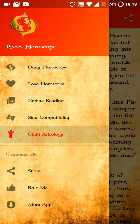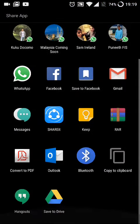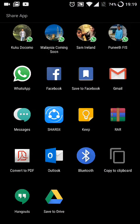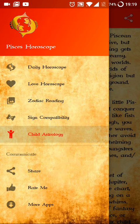So those are all the features in this initial release. There is a share button which you can use to share your horoscope with friends using WhatsApp, Facebook, Gmail, etc. There is also a rate me button you can use to give us ratings — if you like the app, please give us good ratings. If you want to suggest something, write in the comments and tell us what we should add in the next update and we will try to add it.